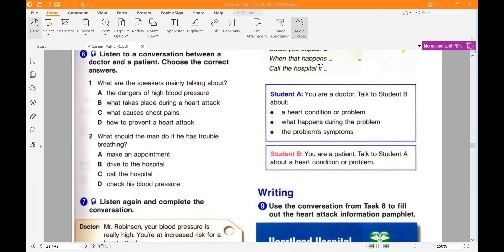Unit 8, Circulatory System, Exercises 6 and 7, page 19. Mr. Robinson, your blood pressure is really high. You're at increased risk for a heart attack. Could you explain exactly what happens during a heart attack? Certainly. Usually an artery inside the heart gets blocked by fatty acids. That doesn't sound good. No, it's not. When that happens, blood can't get through. That can lead to permanent damage or death. Oh my. What are the symptoms? Sudden chest pains or difficulty breathing. Call the hospital immediately if you have them. I will. Thank you, doctor.